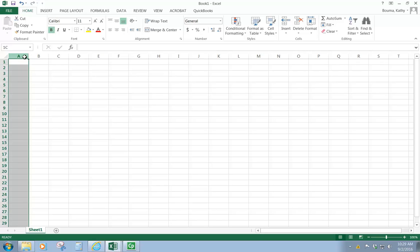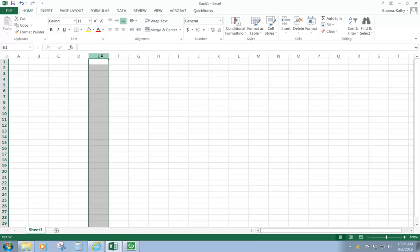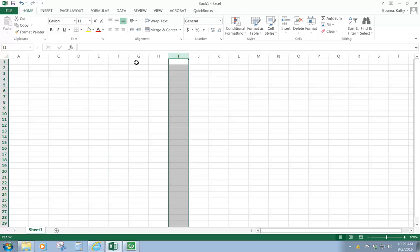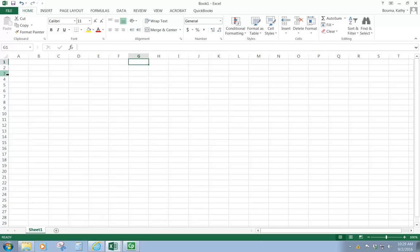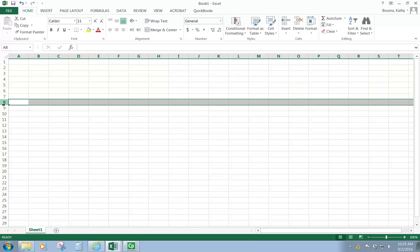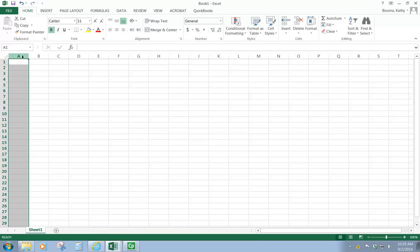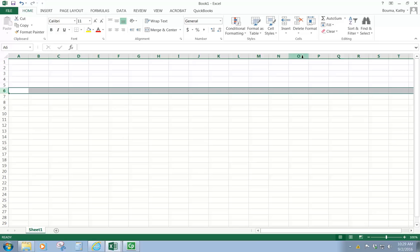So columns are indicated by letters - column A, column D. Notice if I click right in the middle of the column header, then the whole column is selected. If I click in the cell below, then just the one cell is selected. Same with the row. If I click in the middle of the row header, then the whole row is selected. If I click on a cell, then just the cell is selected. So that's going to be important because there will be times when you have to work with a whole column or a whole row, and you'll need to use the column or row headers to select the whole thing.